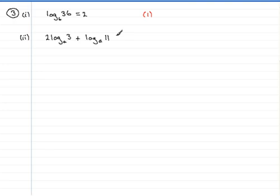So again, you might like to pause the video, come back when you're done and see if you've got the same answer as myself. If not, the tutorials on logs and log laws may help you to simplify this.